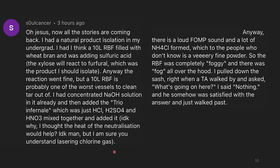So the RBF was completely foggy and there was fog all over the hood. I pulled down the sash right when the TA walked by and asked what's going on here, and I said nothing, and he was somehow satisfied with that answer and just walked past. On another occasion I was cleaning up an azide SN2 reaction with a phase transfer catalyst. I rinsed everything twice with bicarbonate in the hood and brought it out to be rinsed with water, but two rinses were clearly not enough. Within seconds I felt my heart racing and everything started turning dark.